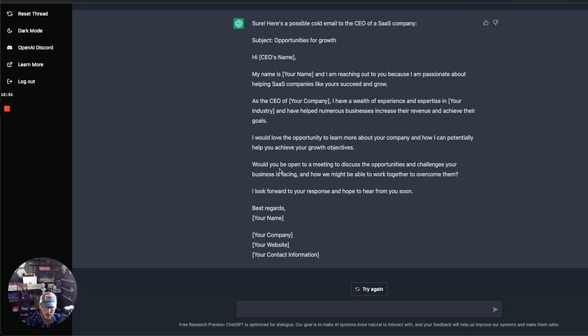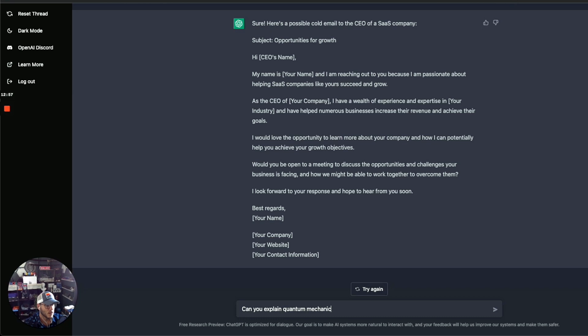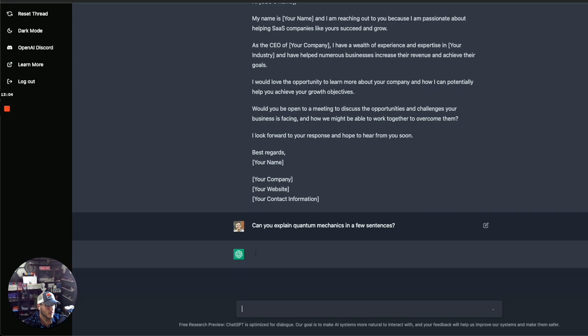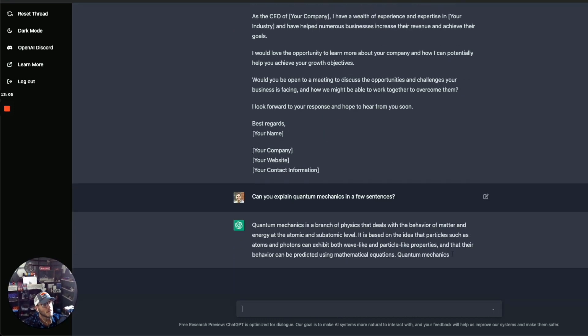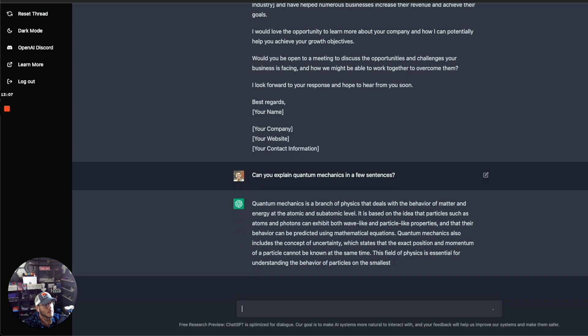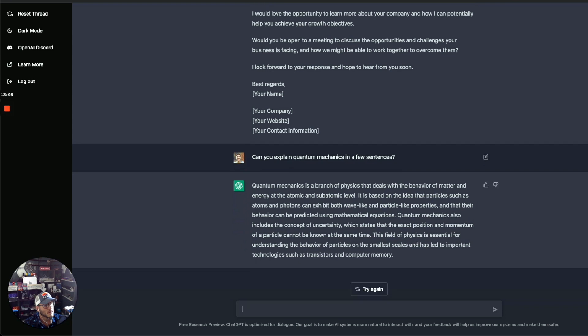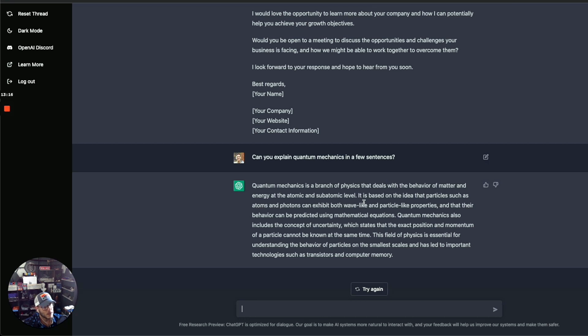Can you explain quantum mechanics in a few sentences? It's a branch of physics that deals with the behavior of matter and energy at the atomic and subatomic level. Particles such as atoms and photons can exhibit both wave-like and particle-like properties, and their behavior can be predicted. Wow, this is pretty cool.